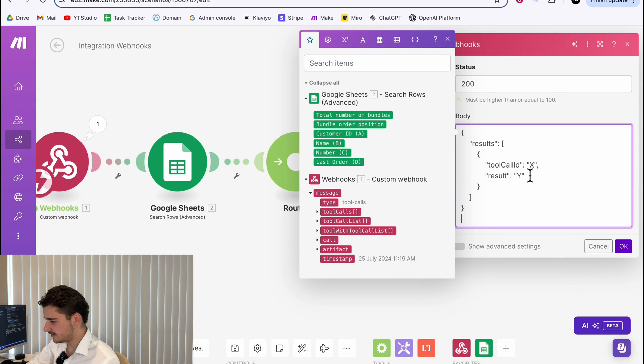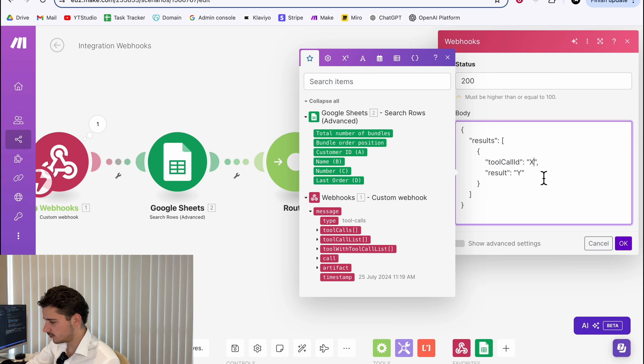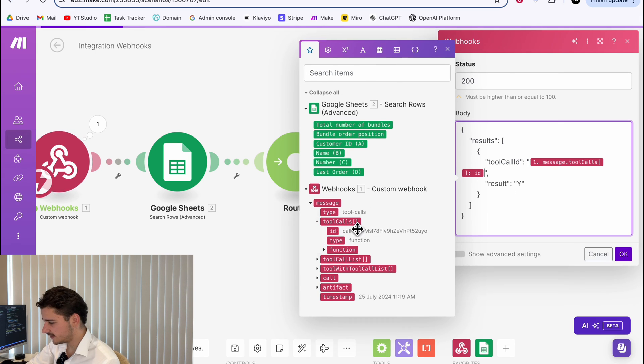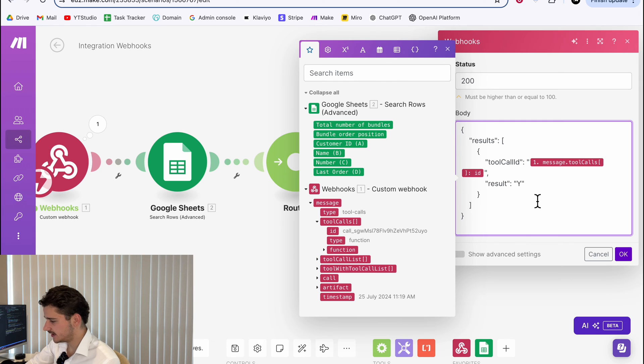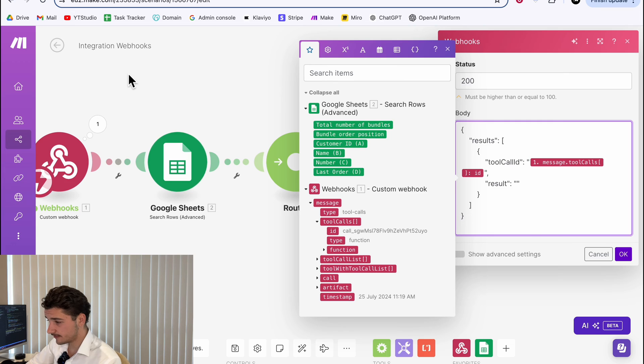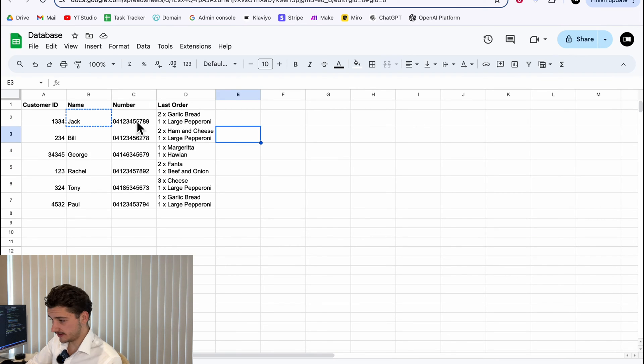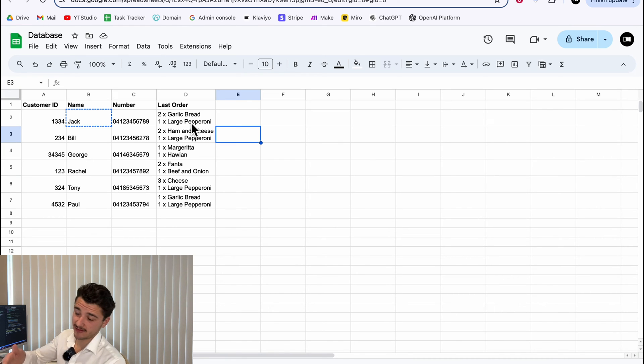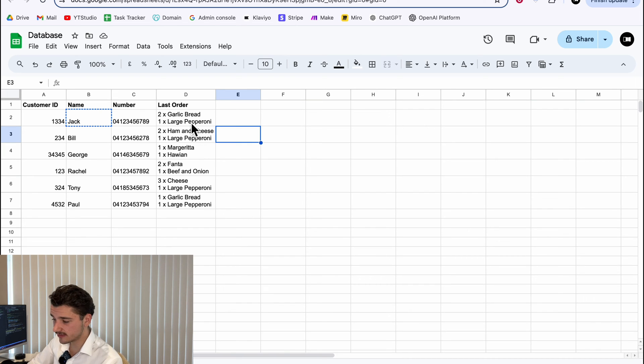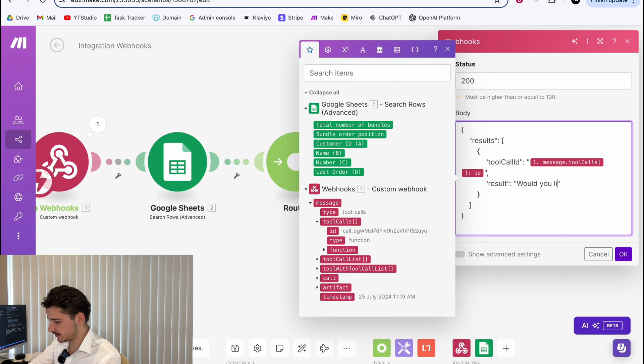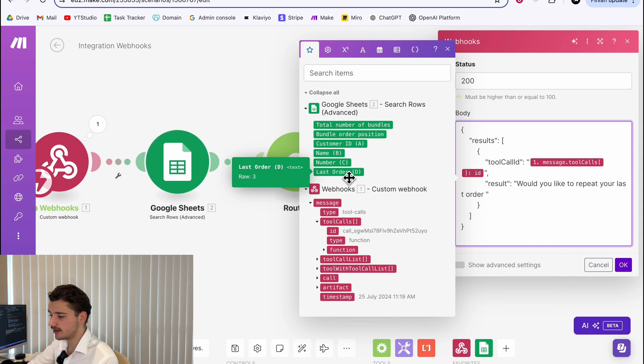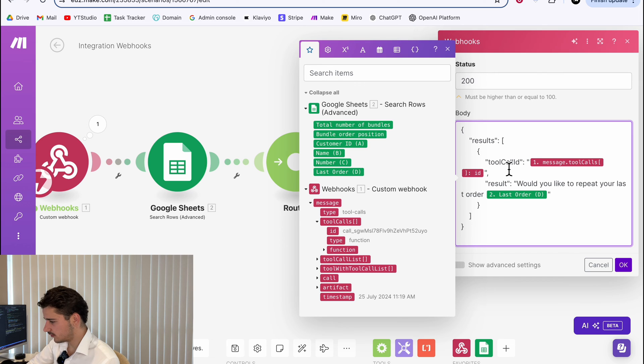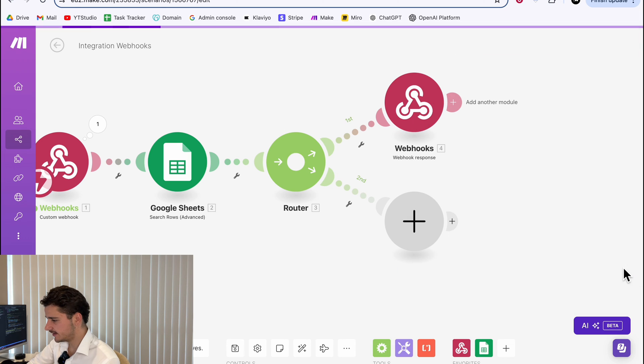Now we need to fill out some things. So the first one will be the tool call ID. This is found under tool calls ID. We can put that variable in there. And our result string is going to be the last order result because we're querying for getting a customer's last order. For example, if I were to call up under this number, my last order was two garlic bread and one large pepperoni. And what we'll do is we'll query for that and then relay this information back to the customer. So we can say something like, would you like to repeat your last order? So we can say something like, would you like, and then we can pass in the last order text.